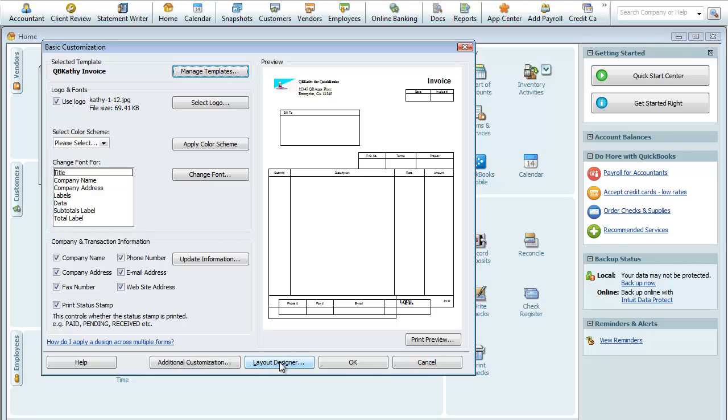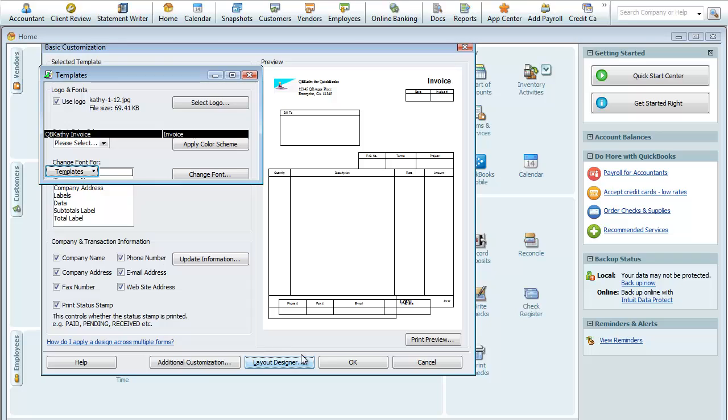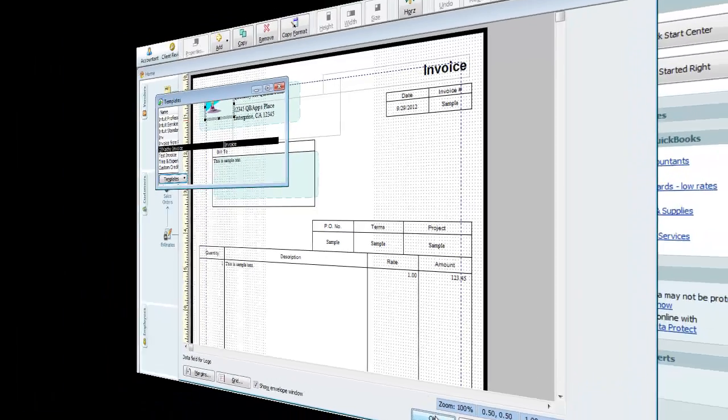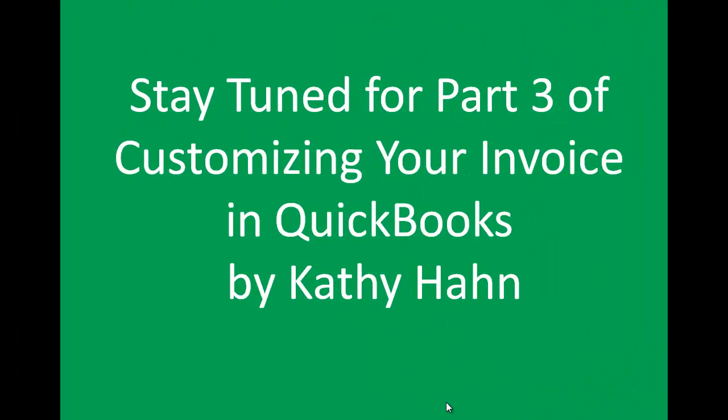So in the next lesson, we're going to actually go in and work in the Layout Designer, rearrange these boxes. Okay, that's going to be some fun stuff. So stay tuned for Part 3 of Customizing Your Invoice in QuickBooks by Kathy Hahn. See you soon.